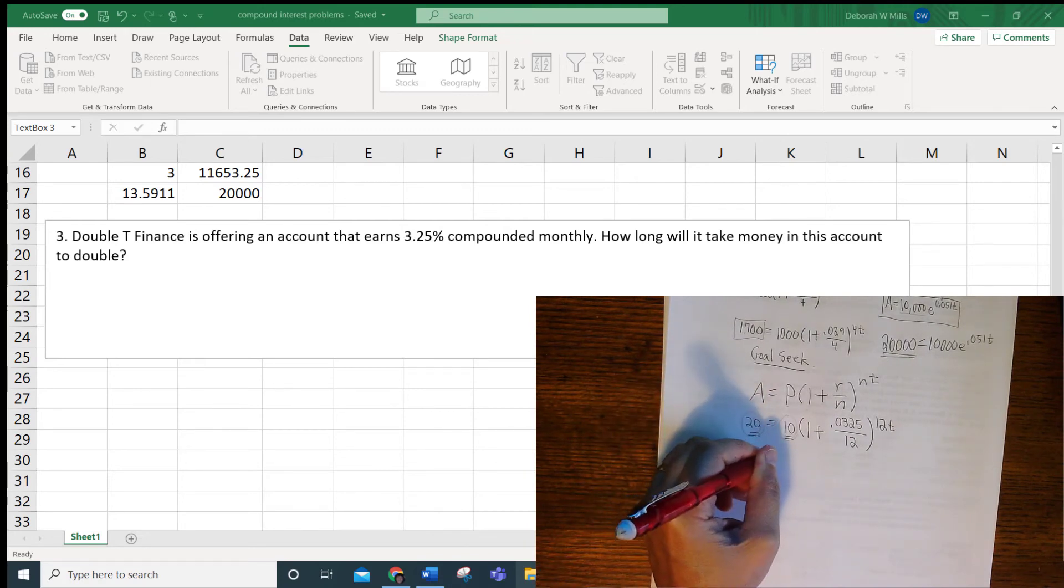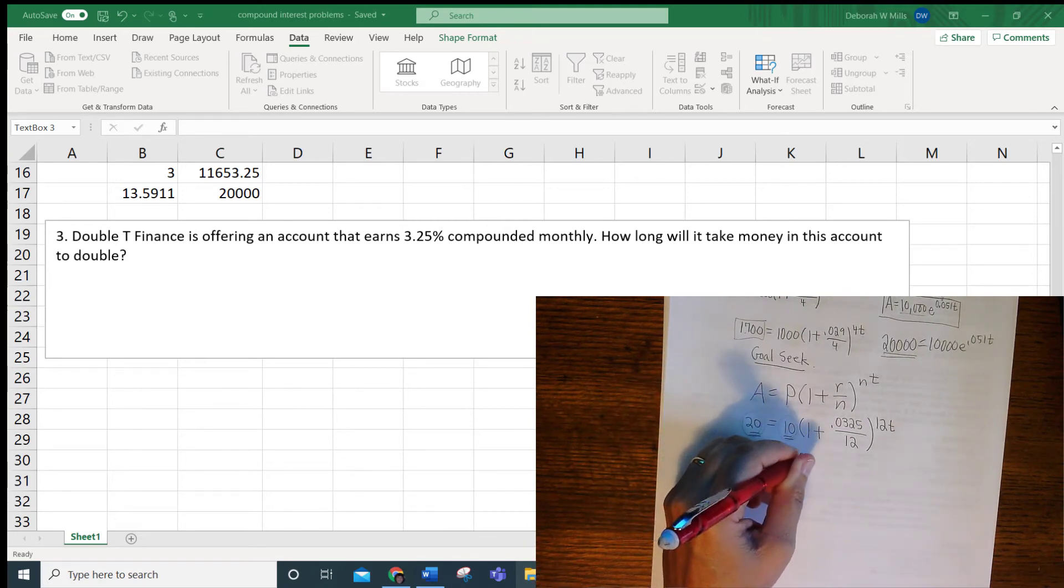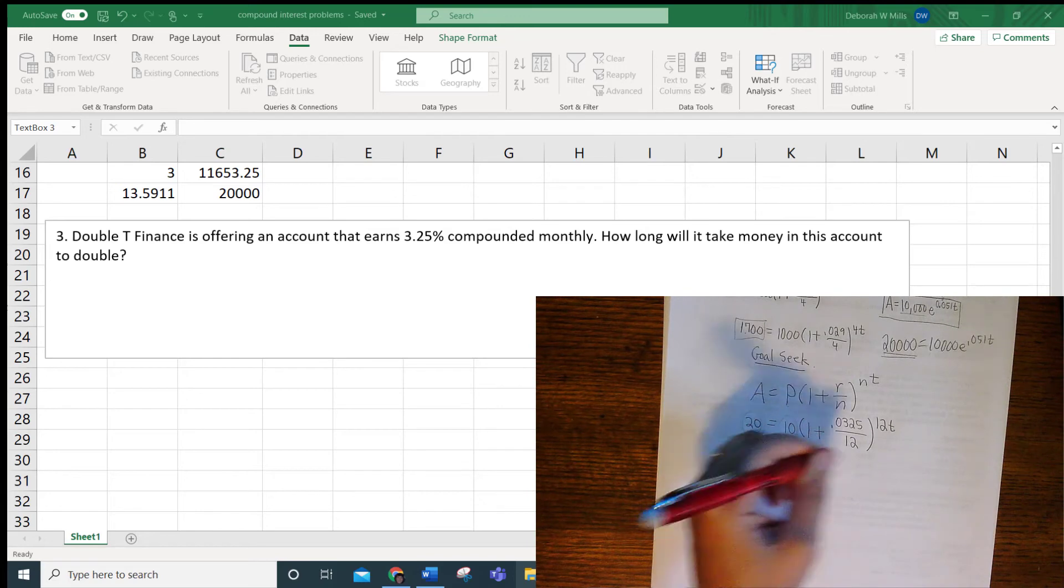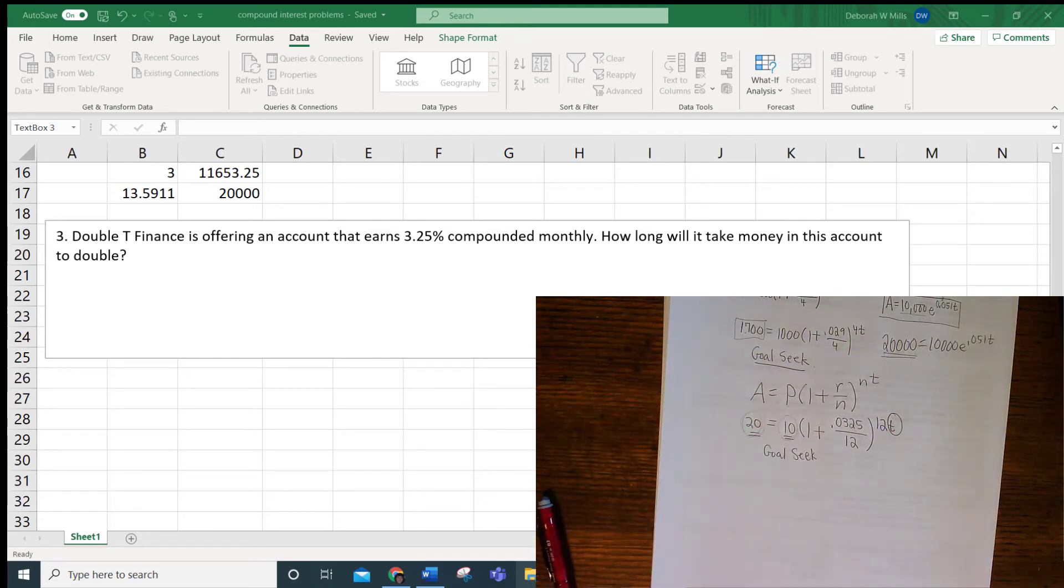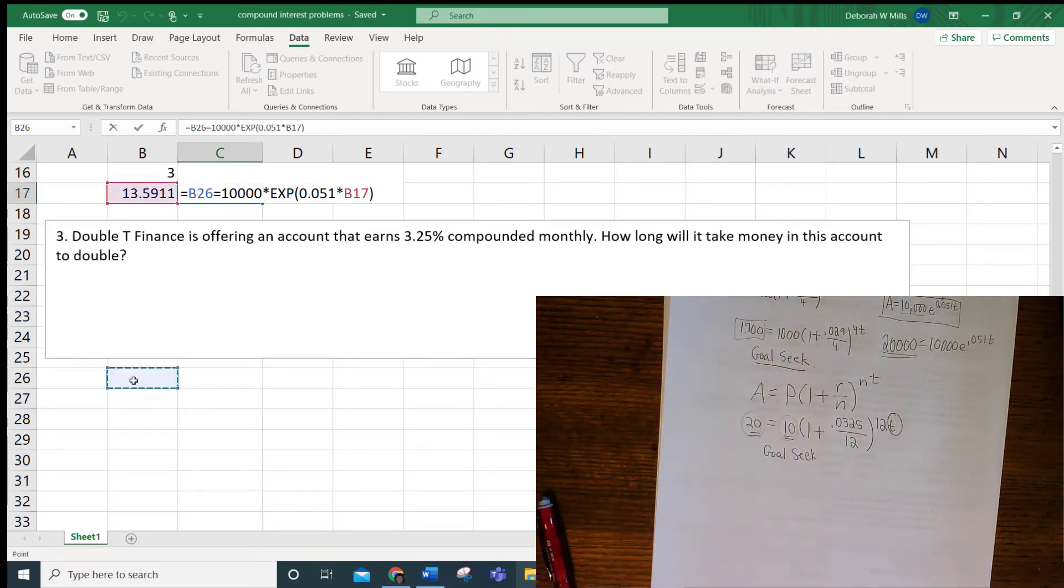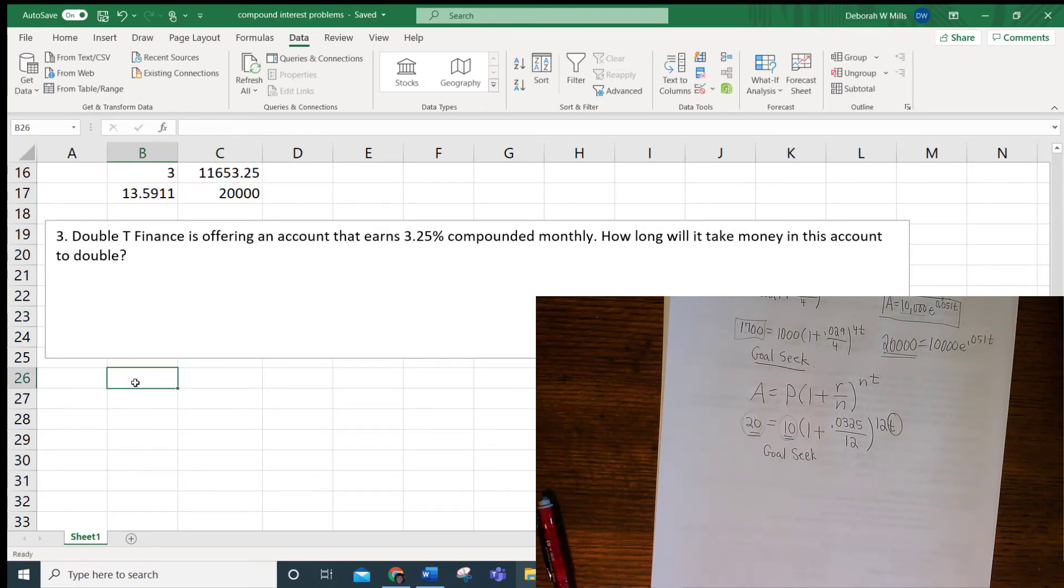And then again, you're going to Goal Seek because you're looking for the input. So this will look like this. So T, A of T.